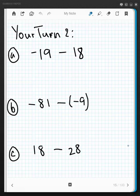Now it's your turn again. Shut this video off, give a try to these three: change to addition first, then do the addition problem, and then give your final answer.